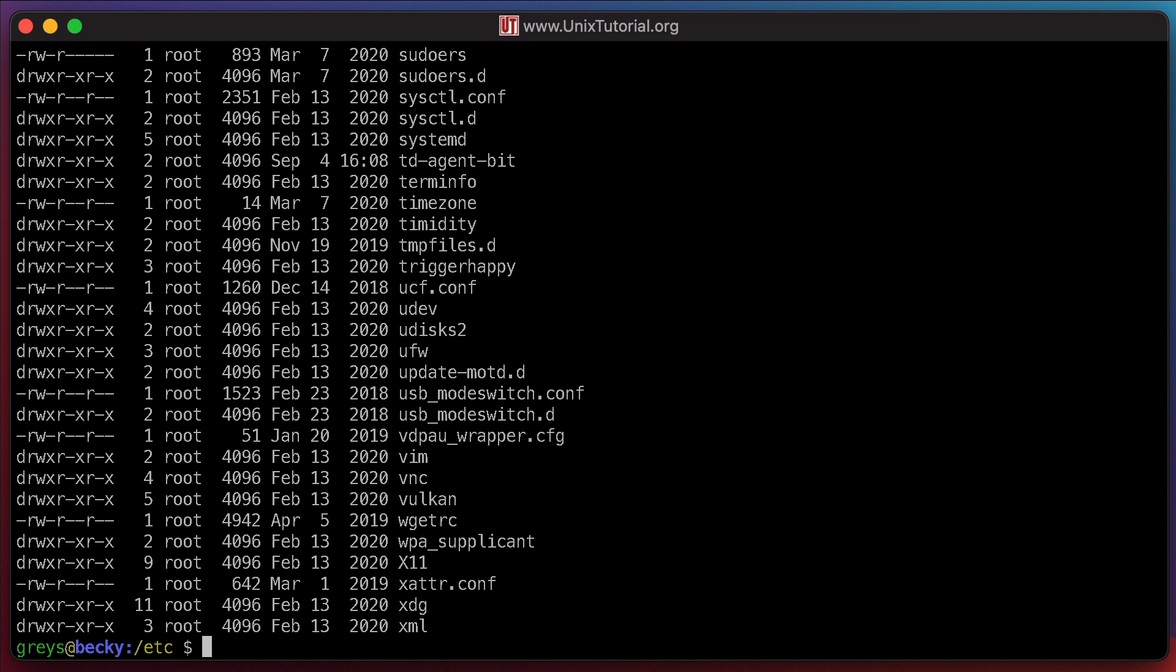They are not meant to be updated by regular users, but most of them have relaxed permissions that would allow any user to view their contents. See the permissions? Right here in all this column. User root owns the wgetrc file and has the right permission. But all the other groups and users have permission to read the file. That's the group permission, that's the user permission.